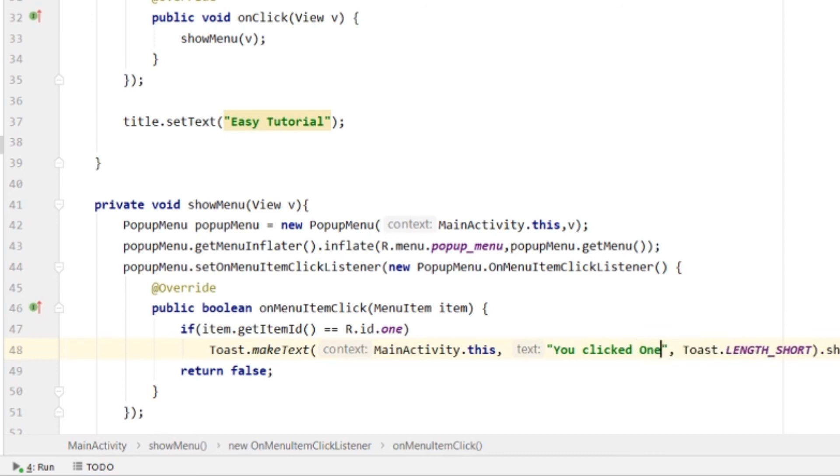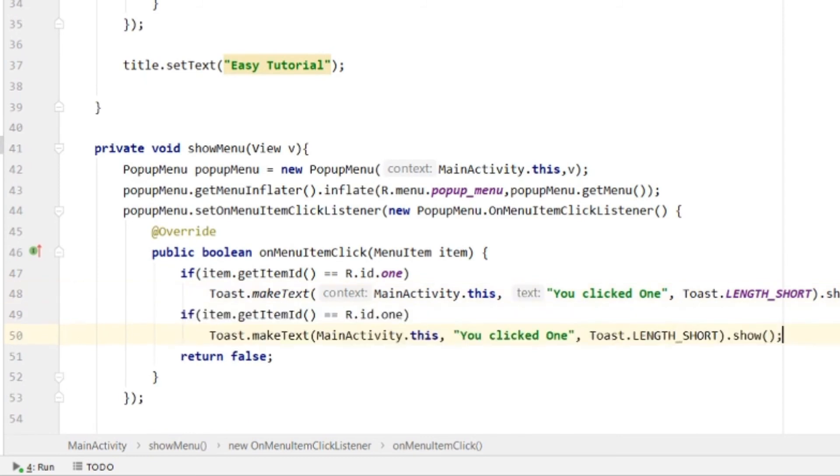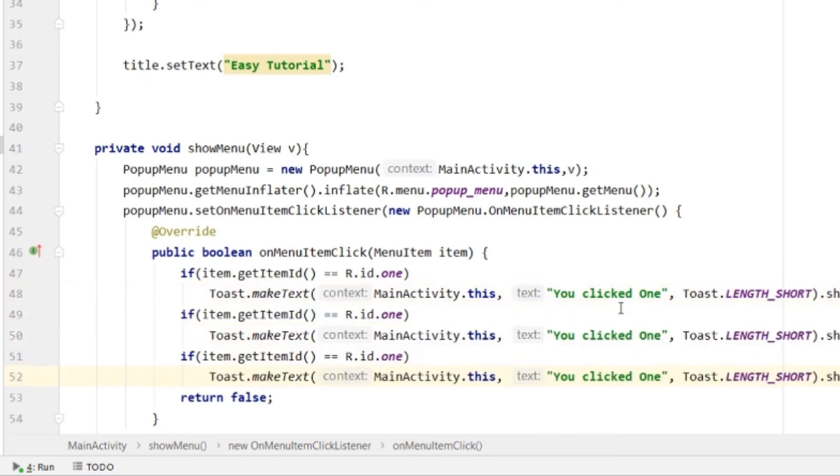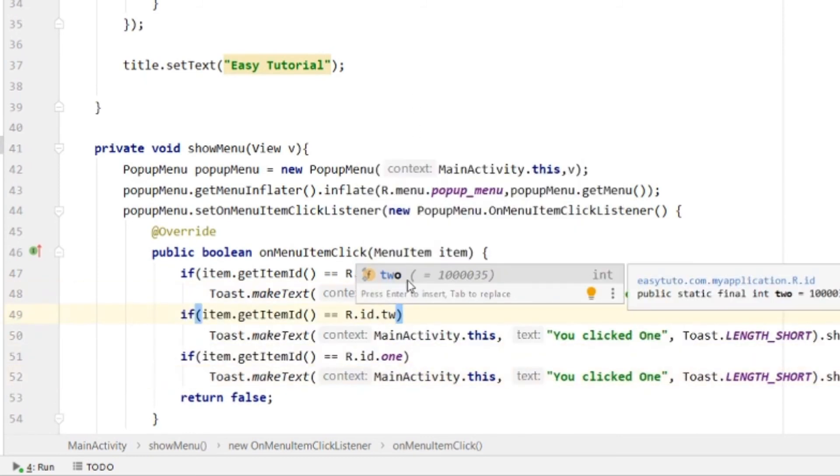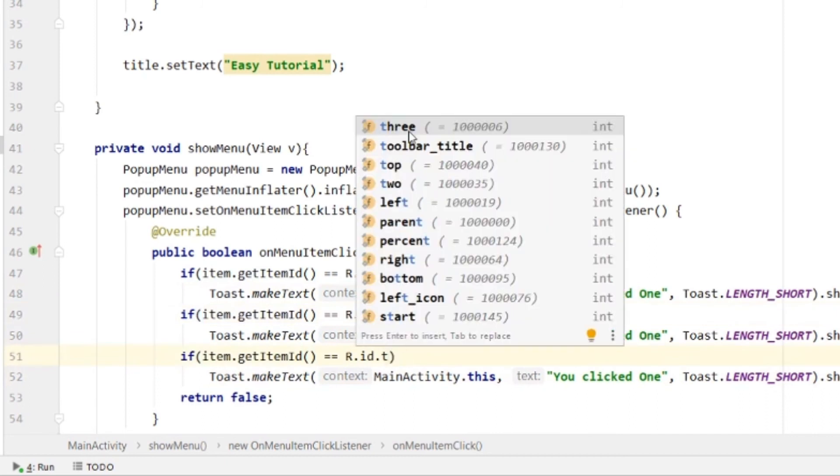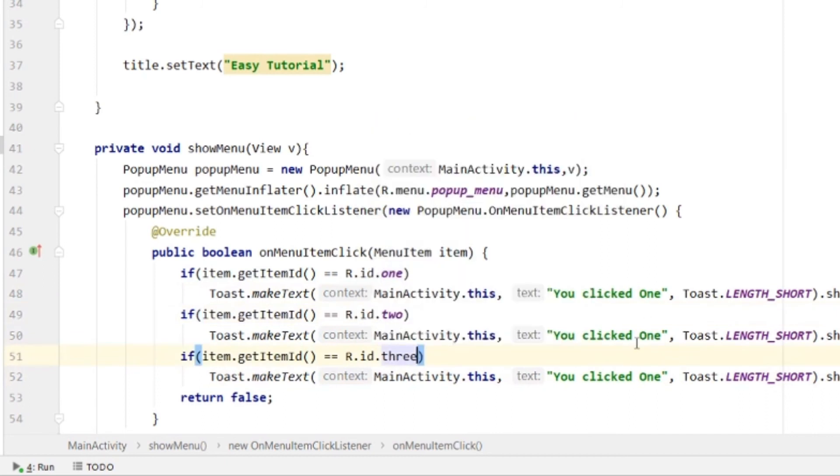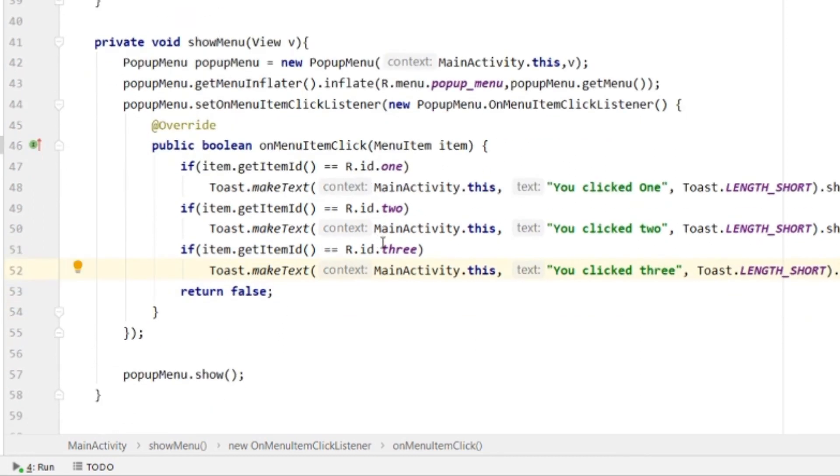In the same way, we'll do it for all three menu items - one, two, and three. We've set the item IDs for all and return true. Let's run the project.